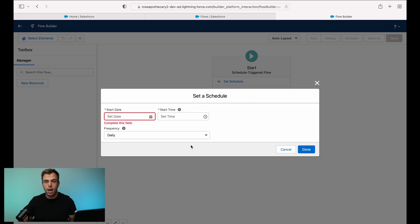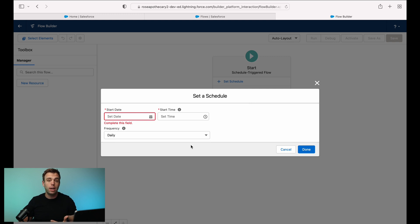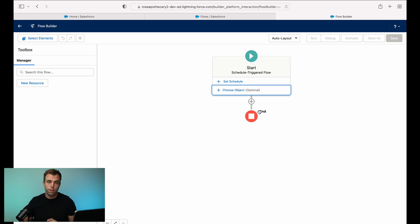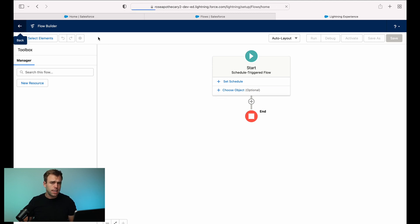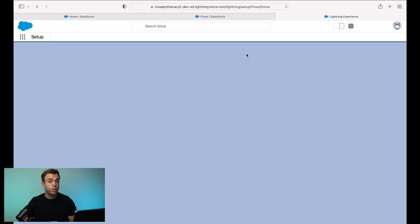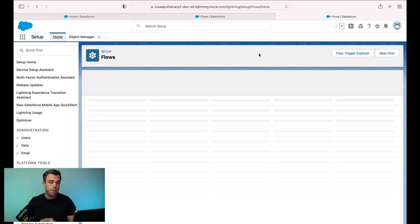There you go. Now we've got an automation that although it's checking every day, it's only fully running once a month. And then you'll continue on and you'll build out all that logic that you want for this particular scheduled action. Let's take a look at the other option. So that would be a record triggered flow with a scheduled path.